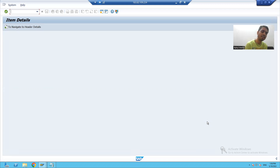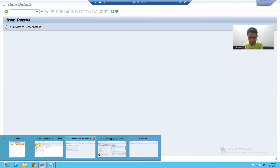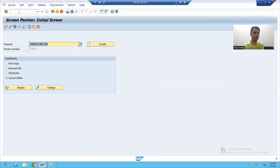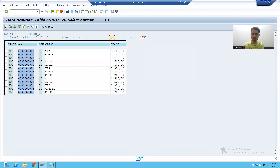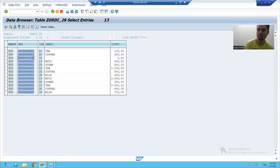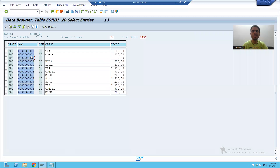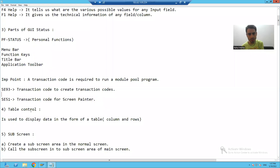Now it is time to design the layout on screen 200. We have multiple line items for an order number. If I go to the order item table and display its contents, we can see multiple rows for a single order number. In module pool programming, whenever you want to display multiple rows, we create a table control.